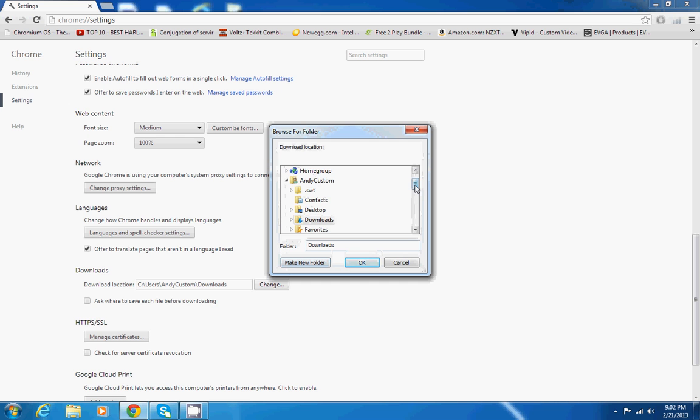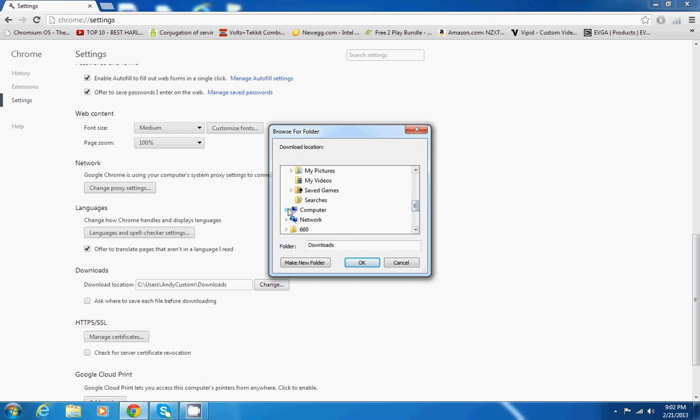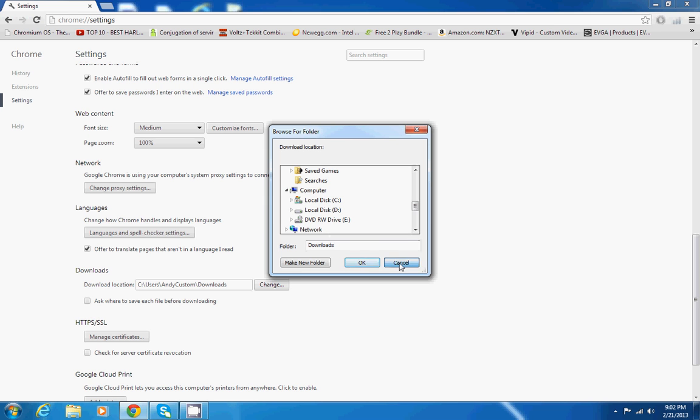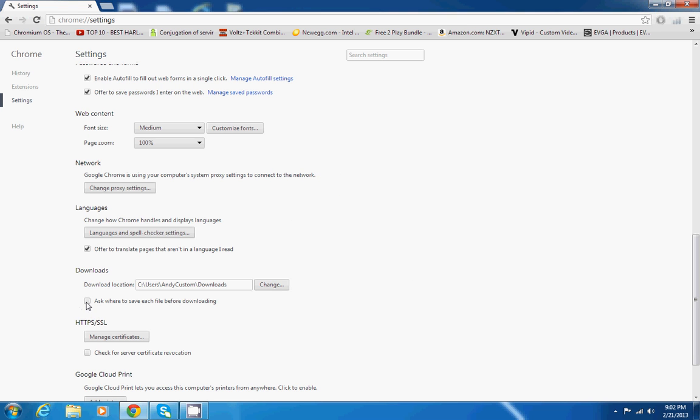Say you've got a couple hard drives and you don't want to download on your solid state, you just go into computer and change what disk it saves to and what folder it saves to. That's pretty easy. This checkbox under here is pretty self-explanatory, when you check that, it'll ask where you want to save each file before it downloads.